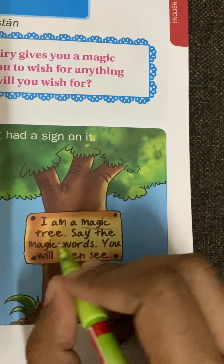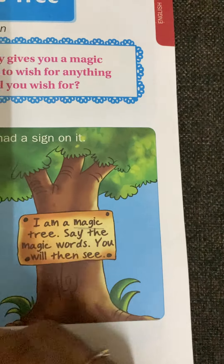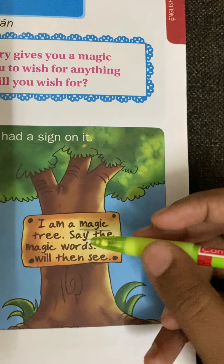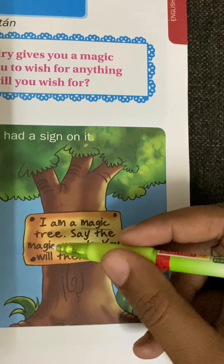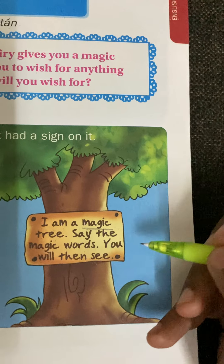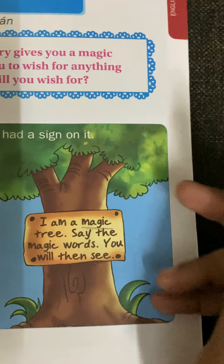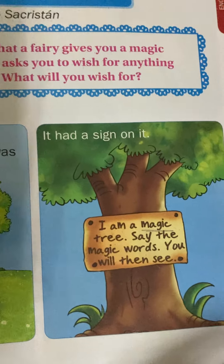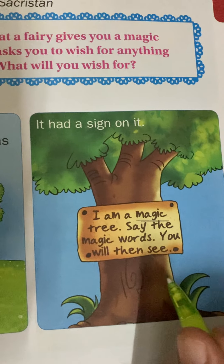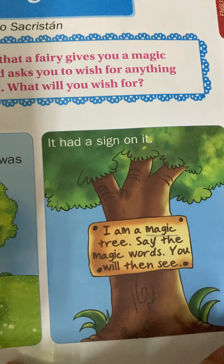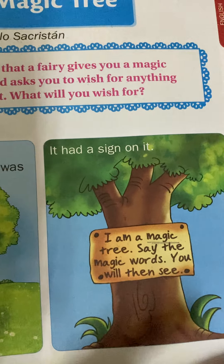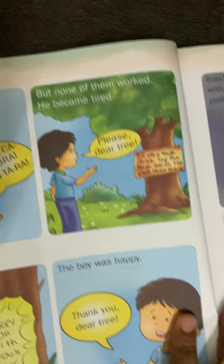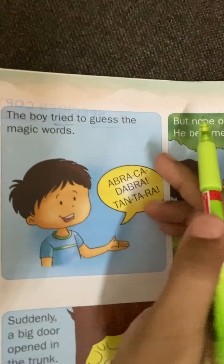The sign also said: 'Say the magic words. You will then see.' So the tree is saying we have to say the magic words, and we will then see something magical. What are those magic words?